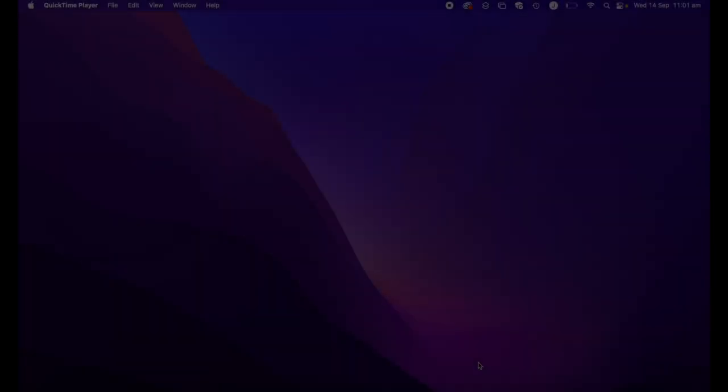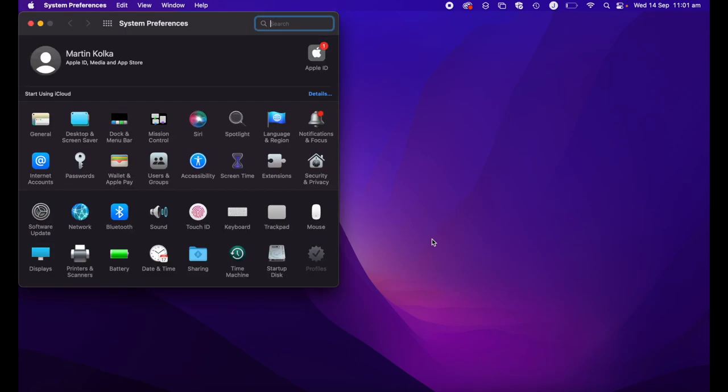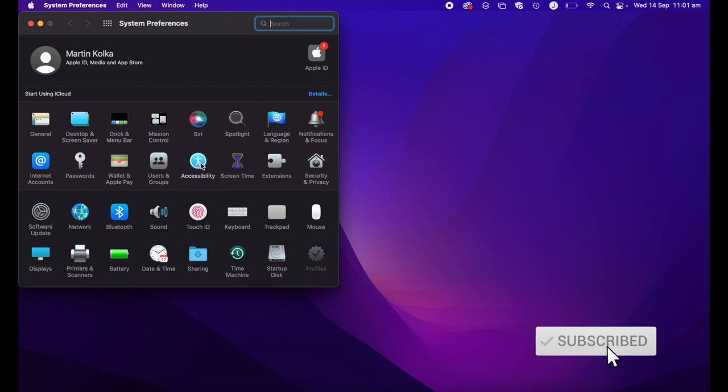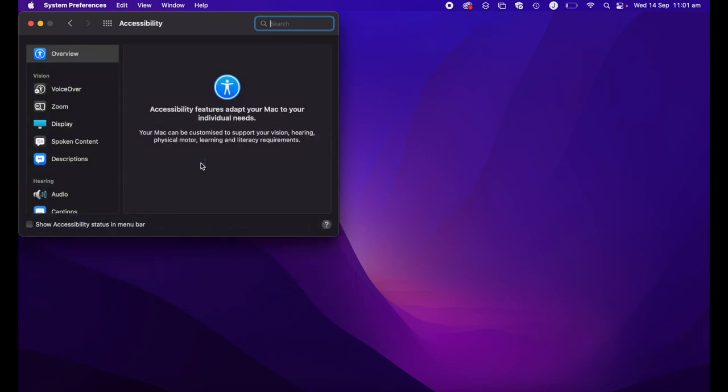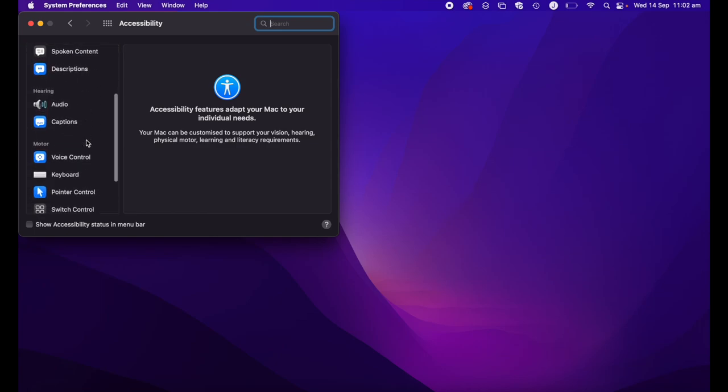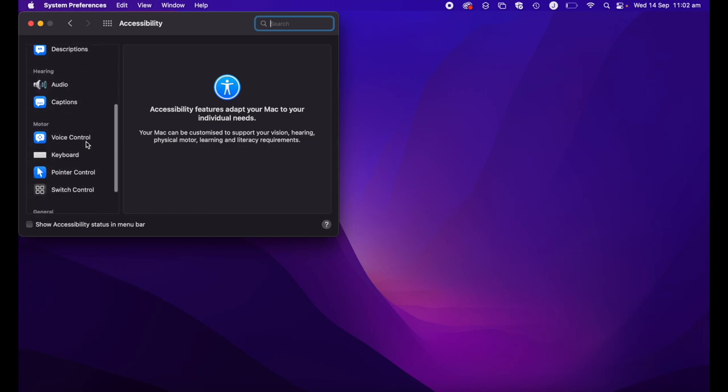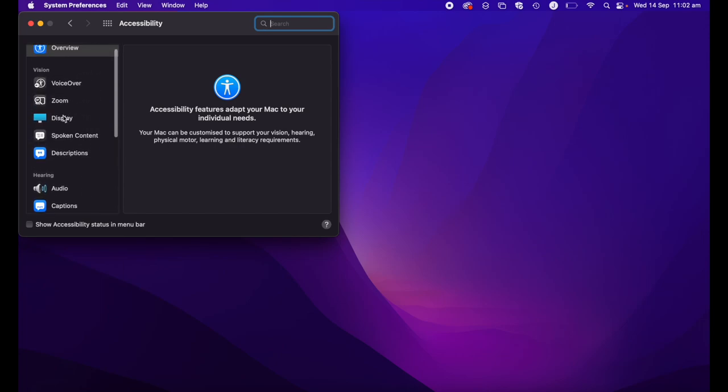First, let's look at one of the simplest ways that you can edit your mouse pointer or your cursor, and that is to change the size. To do this, open up System Preferences, head to Accessibility, and from here, it may seem when you're looking through the options you want to go to Pointer Control. However, what we're actually looking for is Display.